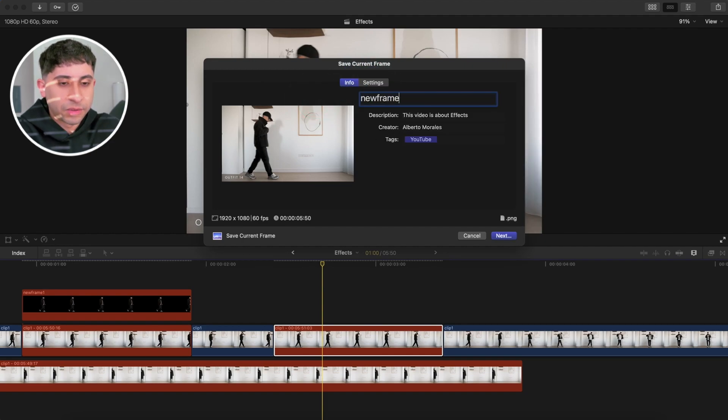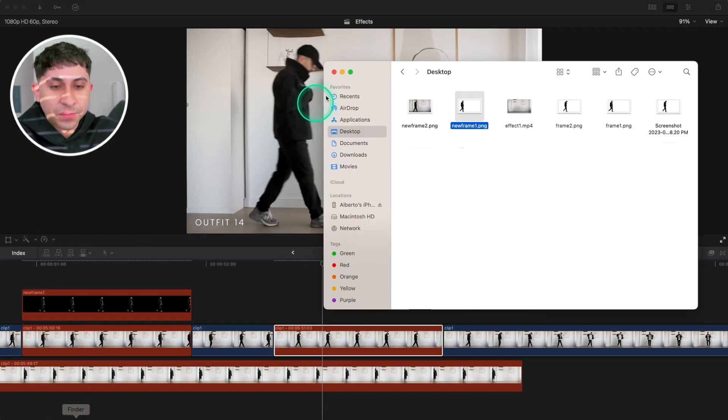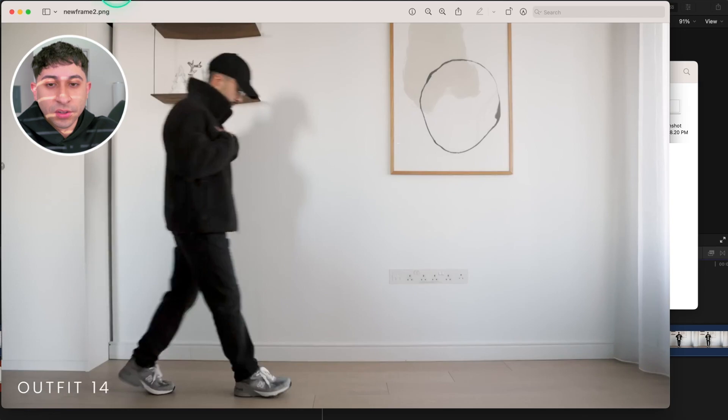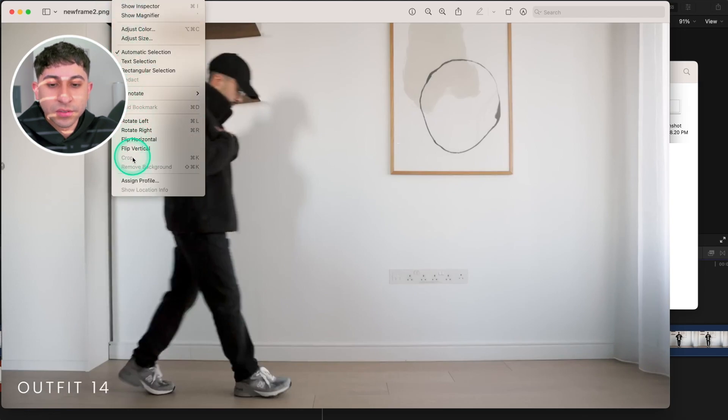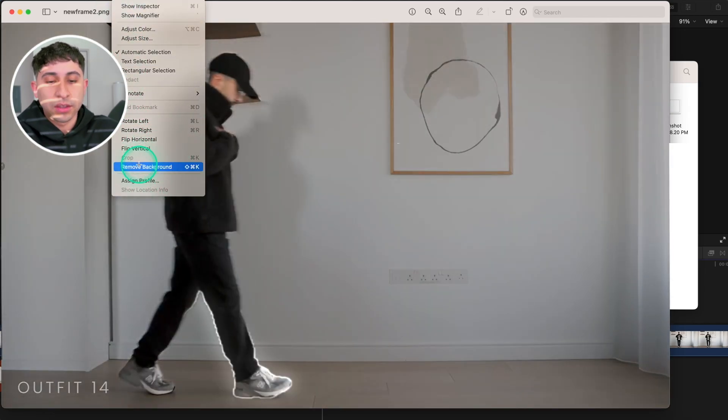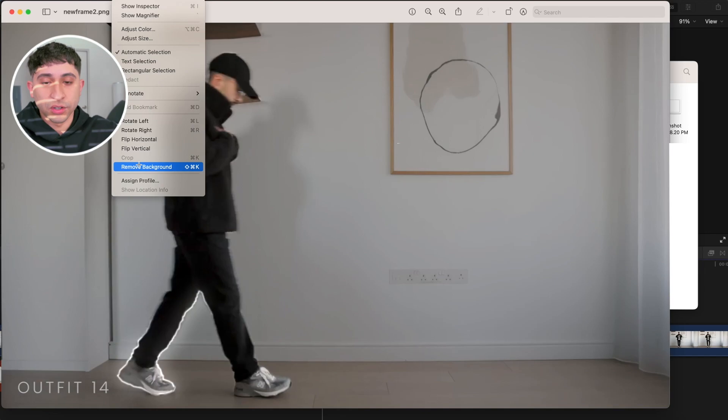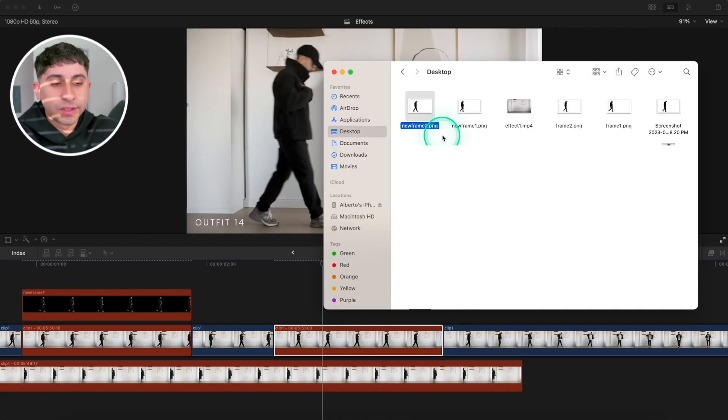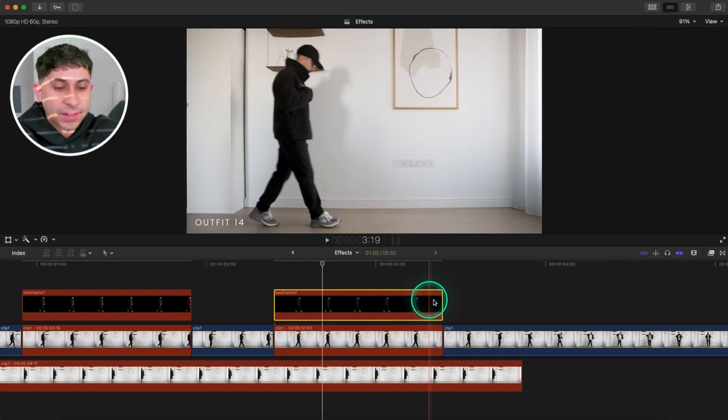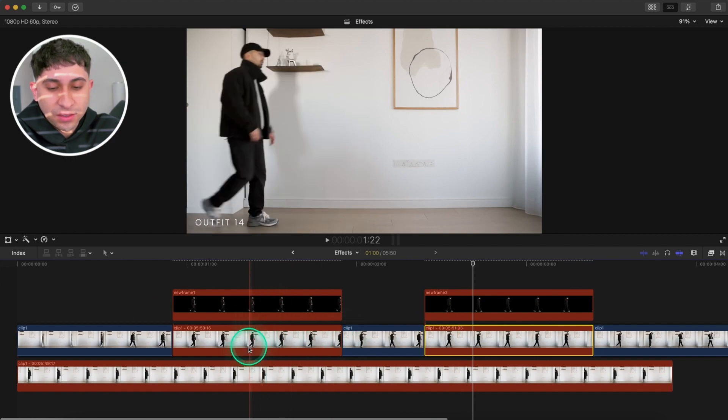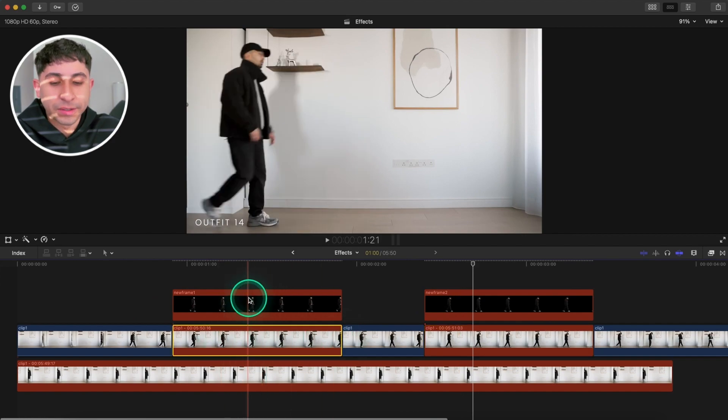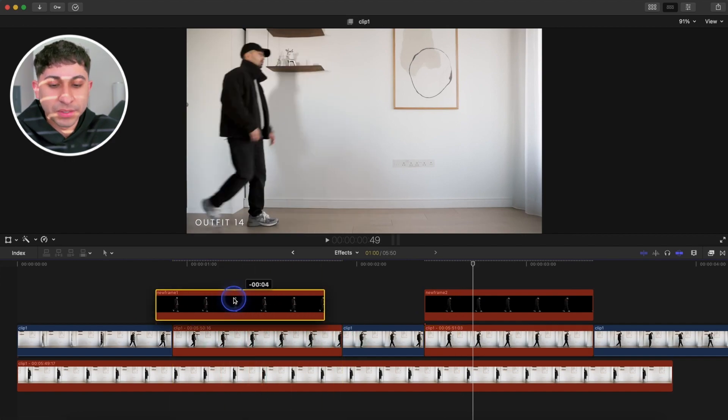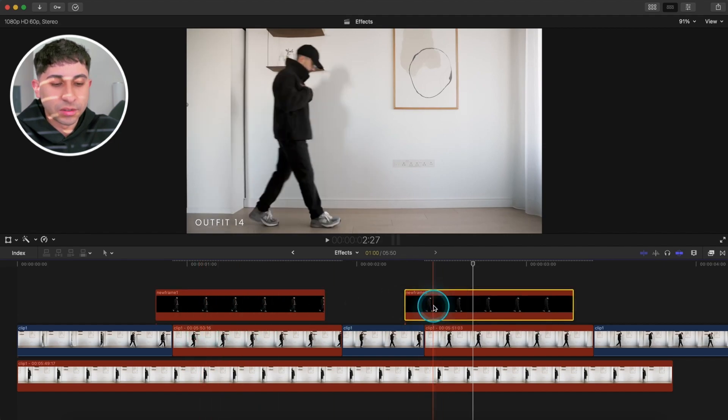I'm going to name this new frame 2. We're going to go over to Finder, open up the image. Should be a PNG image. Go to Tools, go down to Remove Background. Make sure it's going over your subject. Click on it, save it, close the application, drag it back in the timeline.